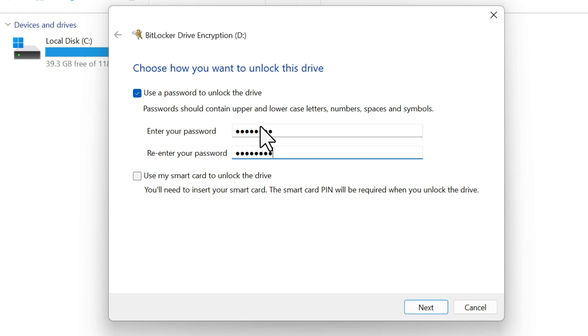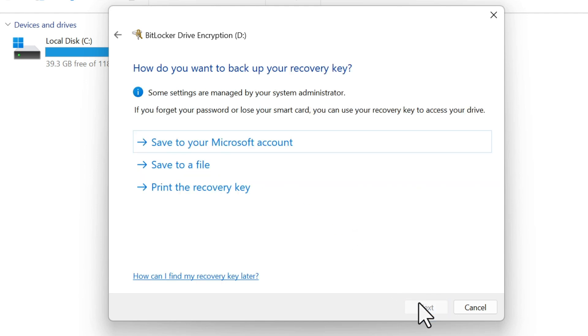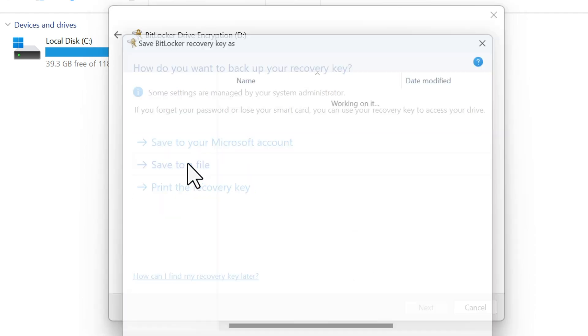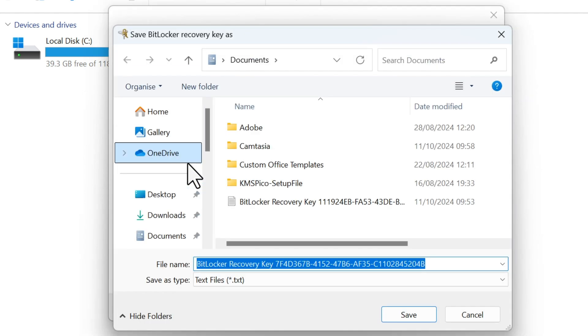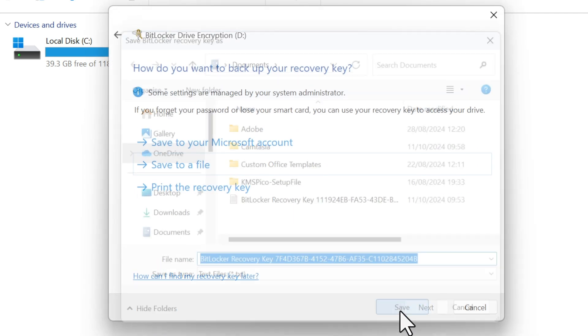Make sure it's something secure but memorable. Save your recovery key. This is super important. If you forget your password, you won't be able to access your files.